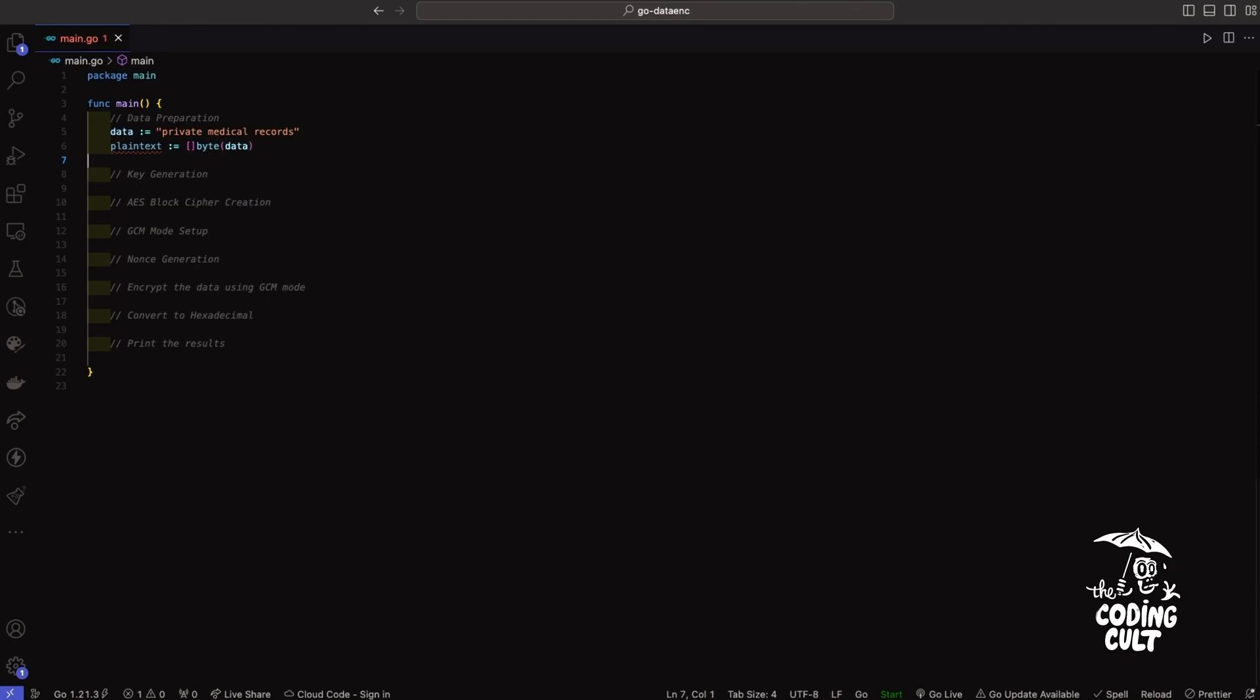So we'll call this plaintext and populate it with the data. Perfect. Now let's enhance the security of our data by generating a 32 byte encryption key. This step is important especially for AES-256 encryption because it requires exactly a 32 byte key length. The length of this key is directly tied to the security and the complexity of the encryption process. So in simpler terms, the longer the key, the more resistant it is to security breaches.